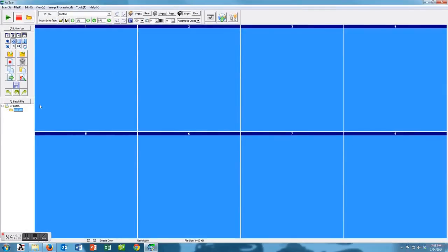If you go over here at the top right there's some buttons here. You can scan in color, you can scan in black and white, you can scan in grayscale as well.